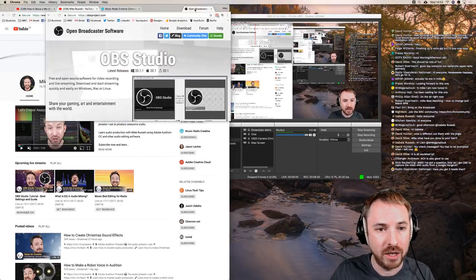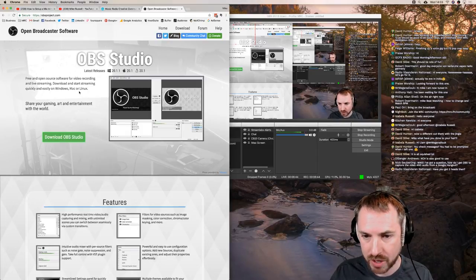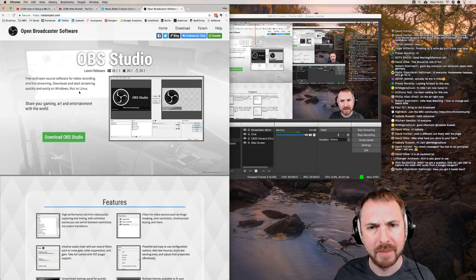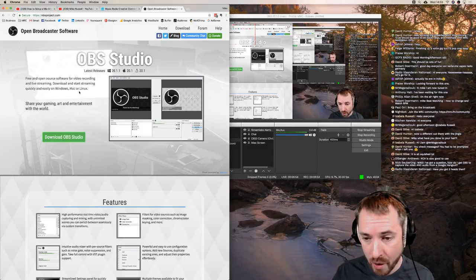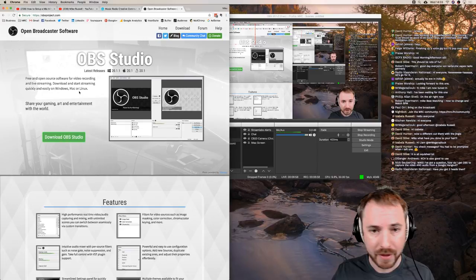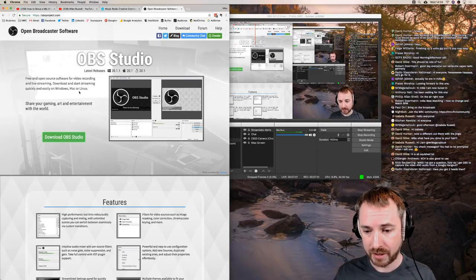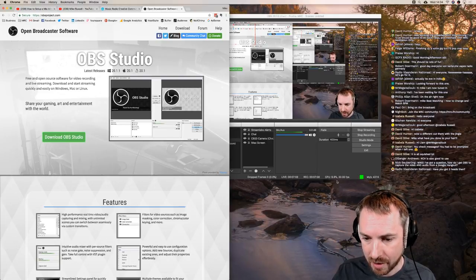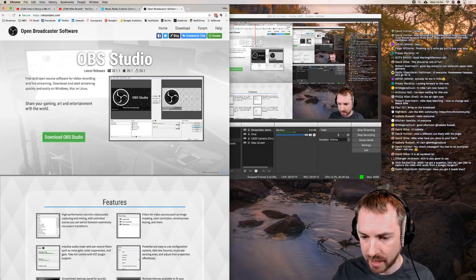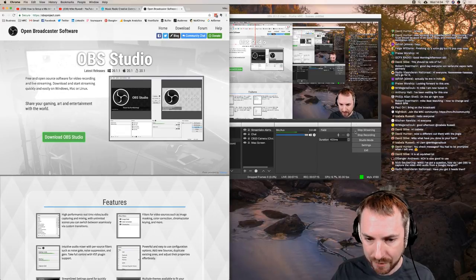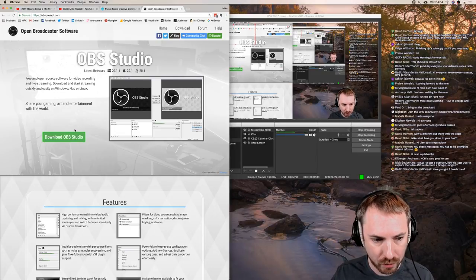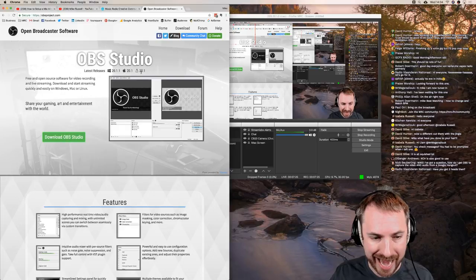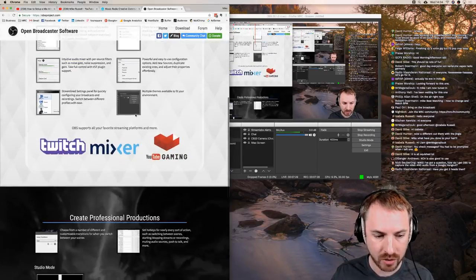OBS Studio is available at OBSproject.com and it's completely free and open source. I've used different software in the past - there's a Windows-only piece called vMix, and I've used Wirecast in the past. But as you can see, the CPU usage is listed here and currently I'm streaming at 30 frames per second, costing me just under 10% of my CPU. OBS Studio is available for Windows, Mac, and Linux, with loads of cool features.